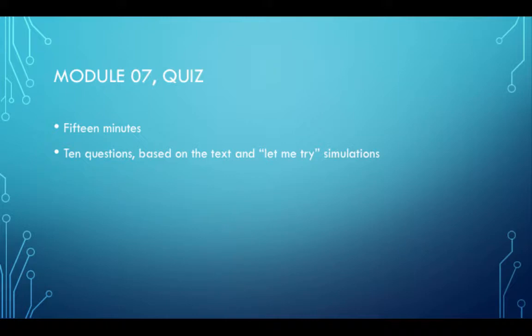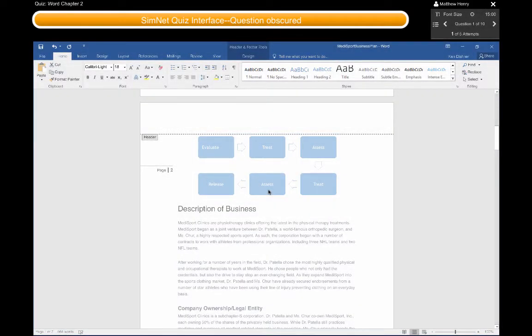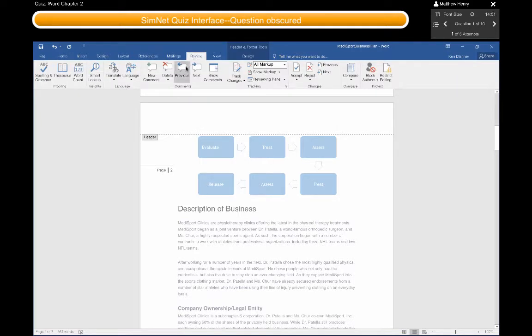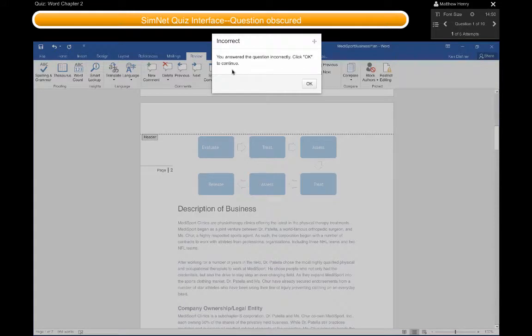You will have a quiz for the chapter when you have finished the readings, homework, and labs. This quiz has 10 questions, and you will have 15 minutes to take it. The questions are simulated tasks, like you did in the SIM book's Let Me Try exercises.